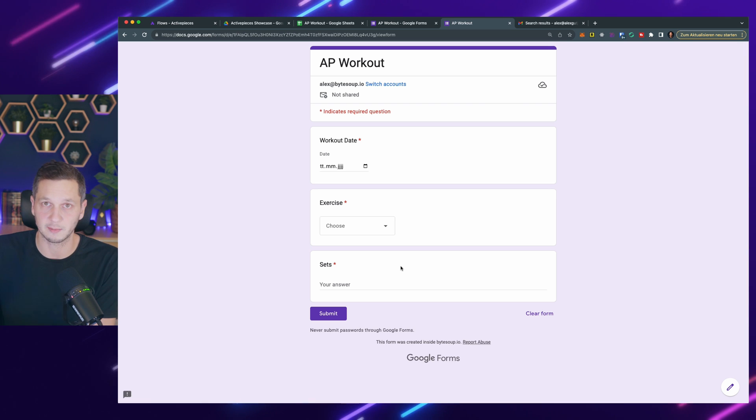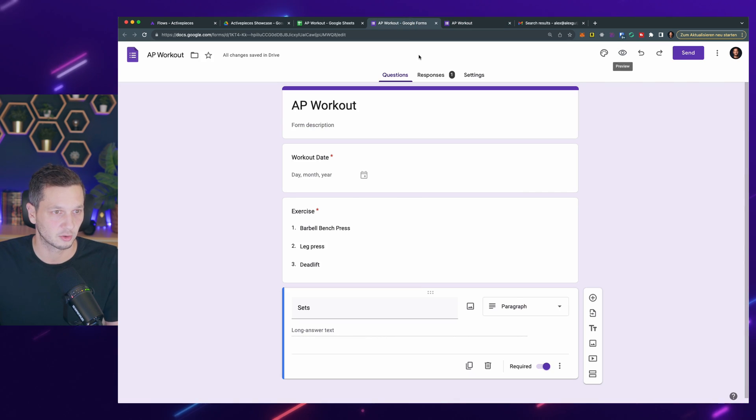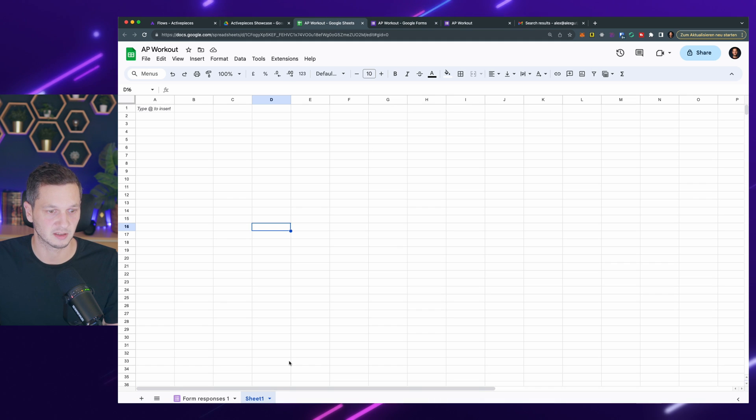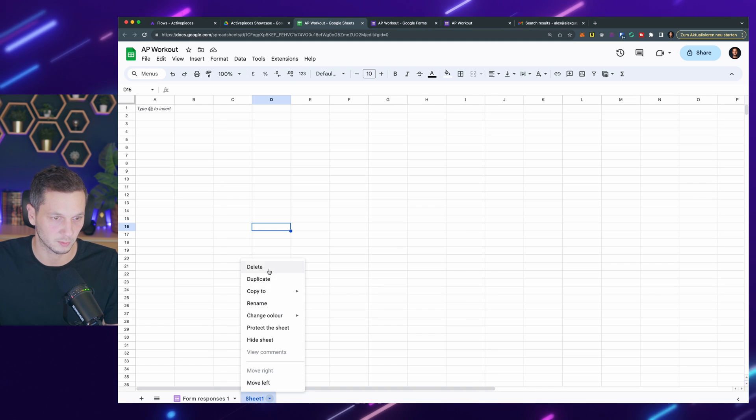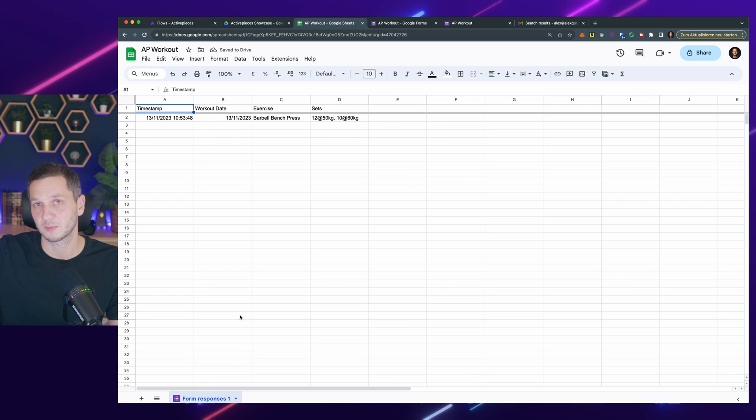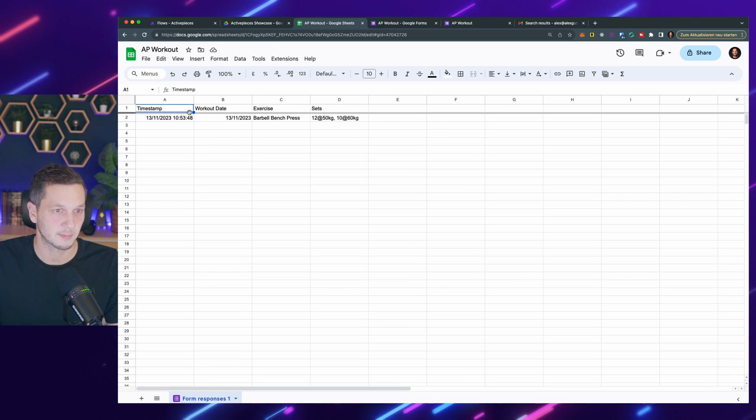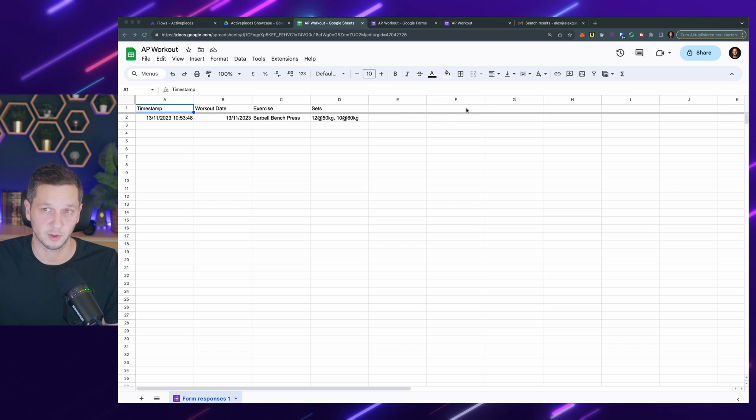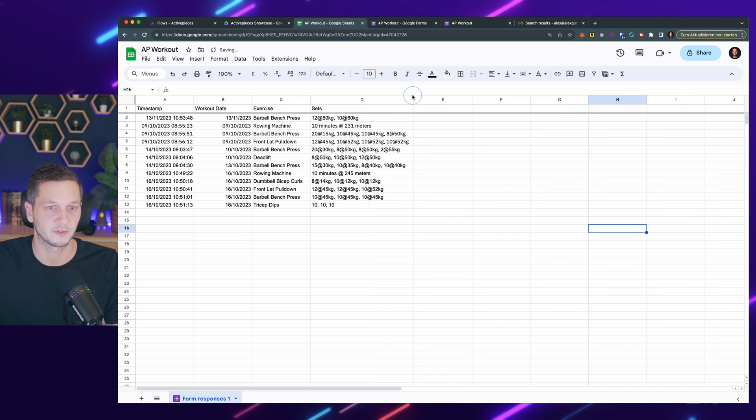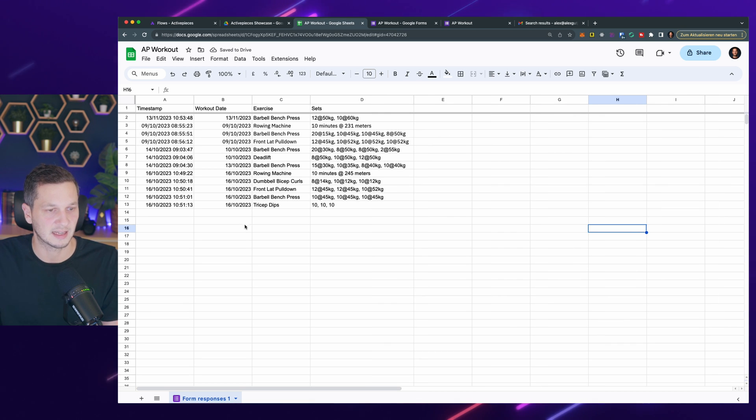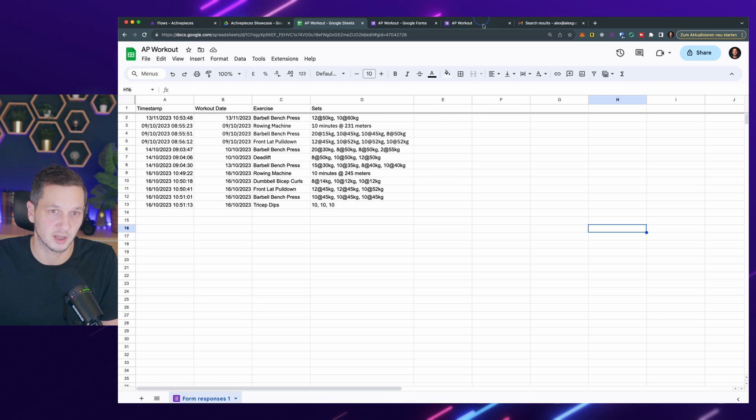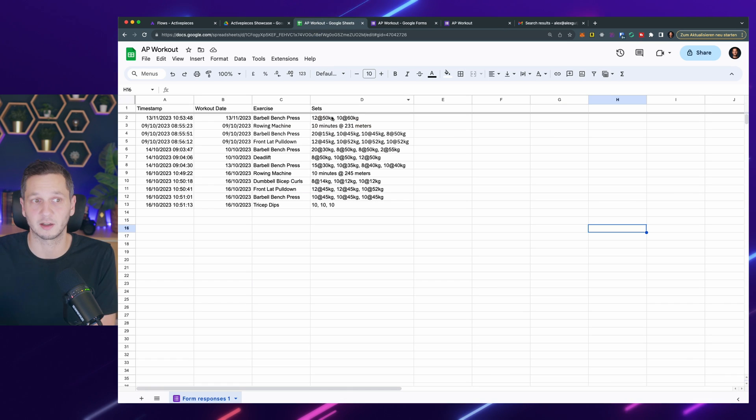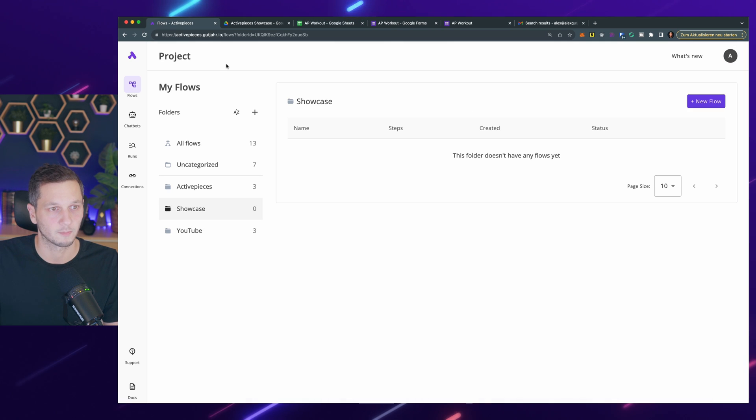When I'm in the gym, I can easily pull this up and submit a new record. Let's go back to the actual Google sheet because this is what we're going to work with. You can delete the default sheet here. It says form responses, which is the responses from the form. You can see it has timestamp, workout date, exercise, and the individual sets. I added a bit of data here from my actual workouts. So this wraps up the first part. This sheet is what we're now going to use in Active Pieces.